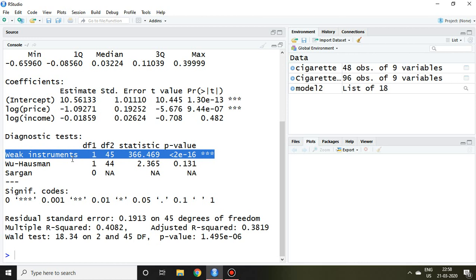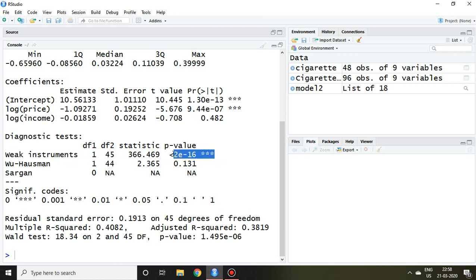For that, the null hypothesis is instrument is weak. Hence the p-value of this has to be significant, and the same thing has been found in this case. It means null hypothesis of weak instrument is rejected and we can say that instrument is strong.